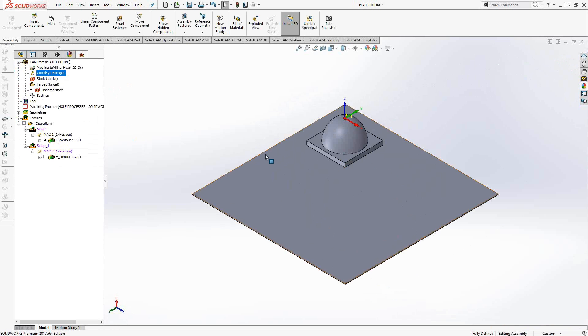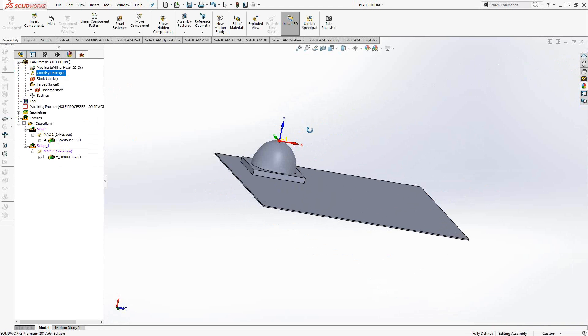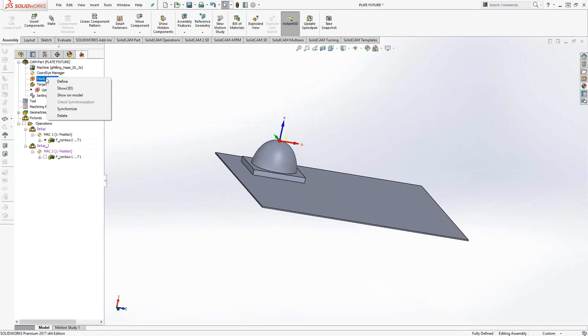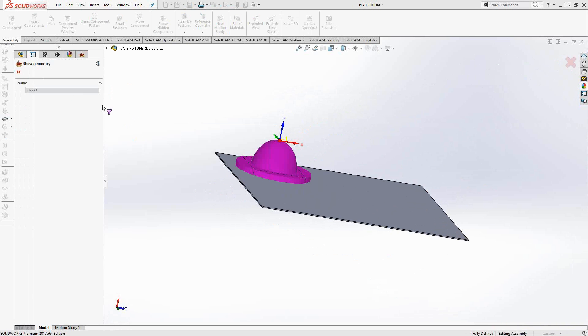With MAC 1, position 1 centered around the part, if I just show the model once again, we can see that the stock is now placed exactly where it should have been.